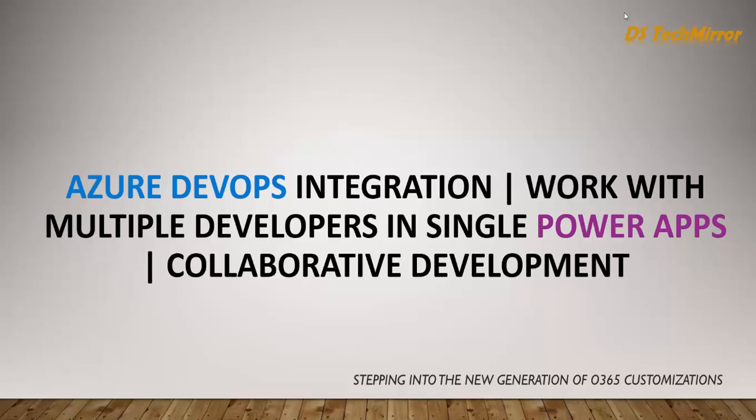Hello friends, welcome back to our YouTube channel DH Tech Mirror. In today's video, we will see how we can enable collaborative development in Power Apps or how we can enable multiple developers to work on a single Power Apps at the same time.